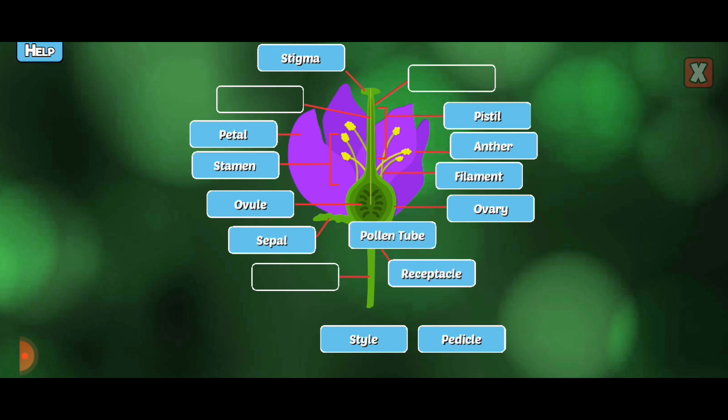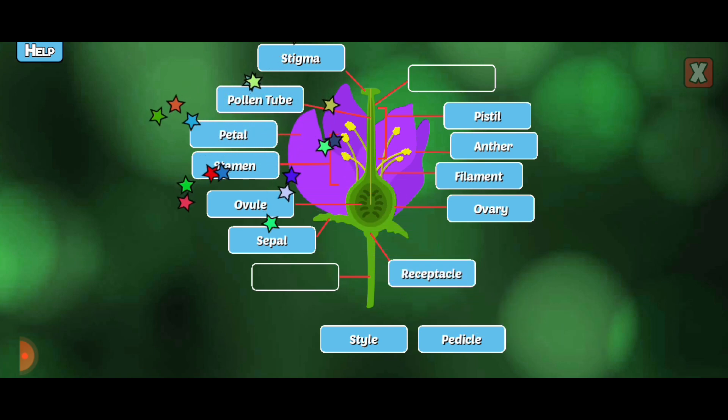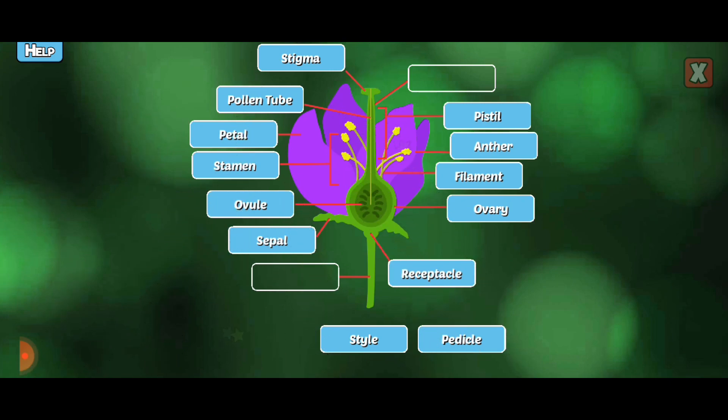Pollen tube. A pollen tube is formed by a pollen grain as it grows down the style.